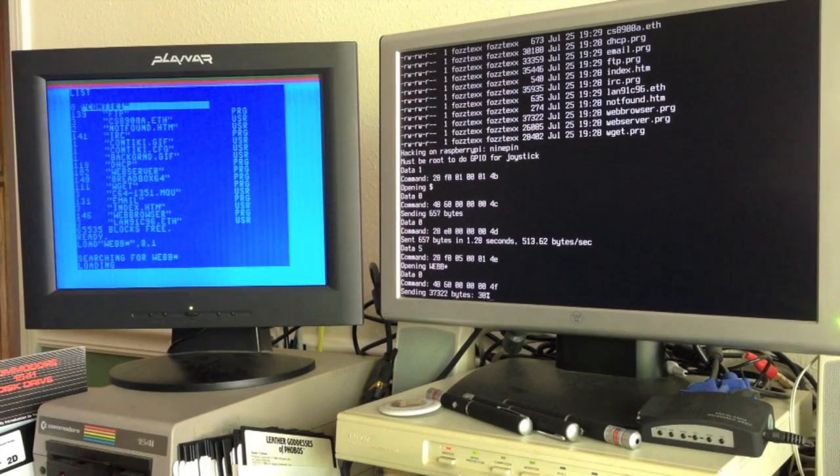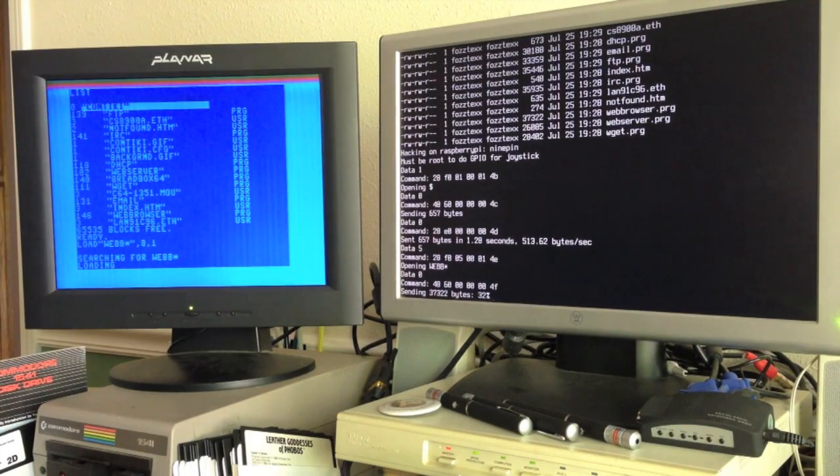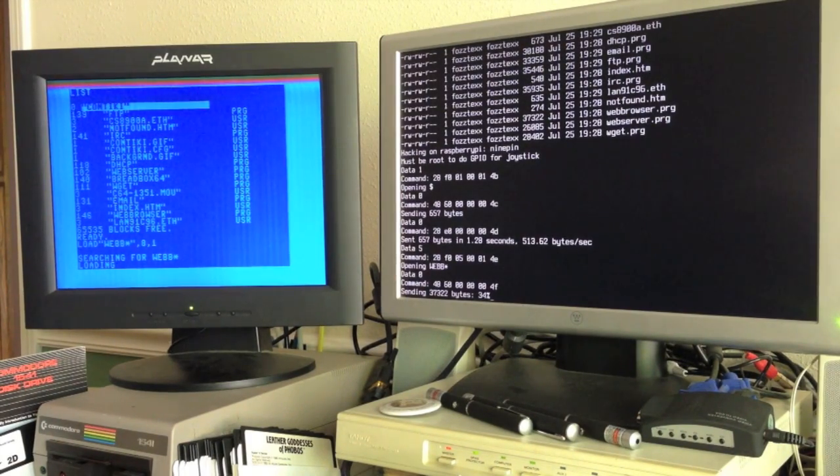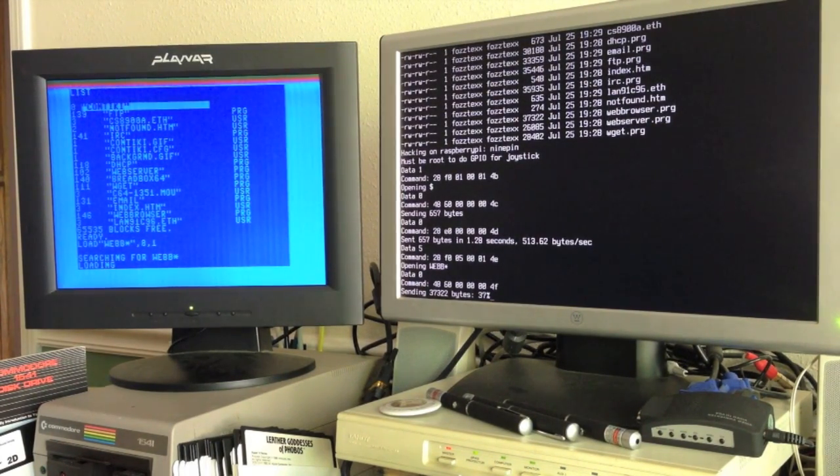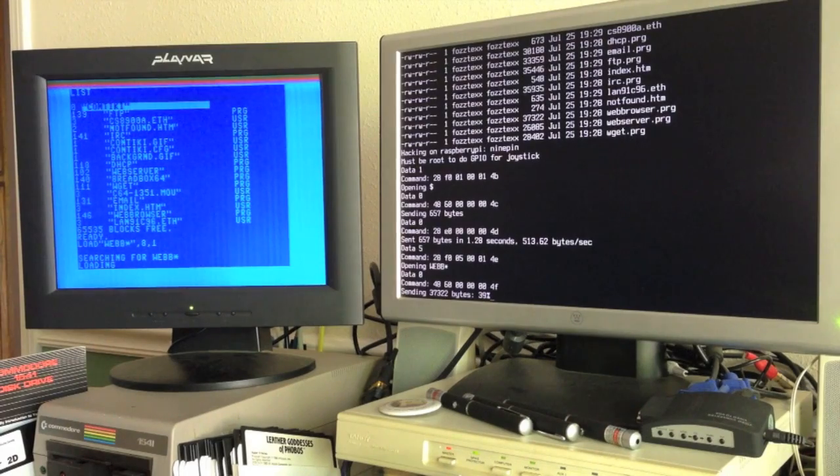You can see over on the Raspberry Pi it does continually update the progress to let you know how far along it is sending the file over to the Commodore 64.